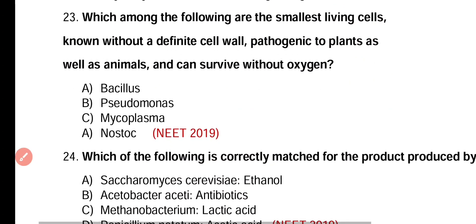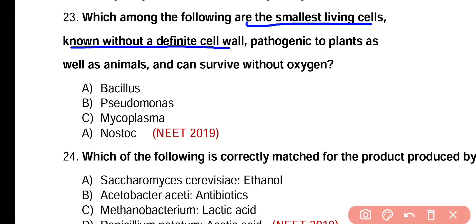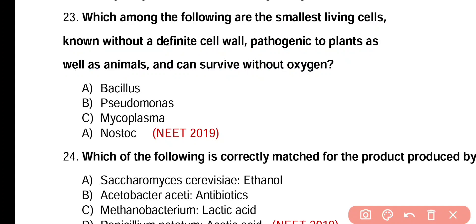Question number 23. Which among the following are the smallest living cells, known without a definite cell wall, pathogenic to plants as well as animals, and can survive without oxygen? Bacillus, Pseudomonas, Mycoplasma, or Nostoc. The correct answer is Mycoplasma, as all the above characters describe mycoplasma — they are the smallest living cells.